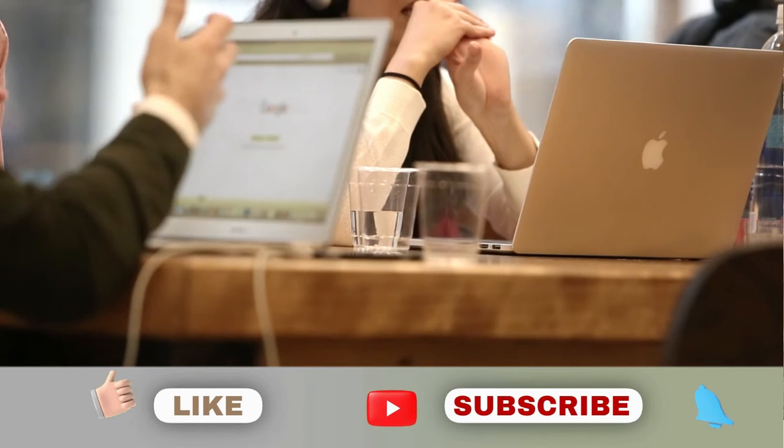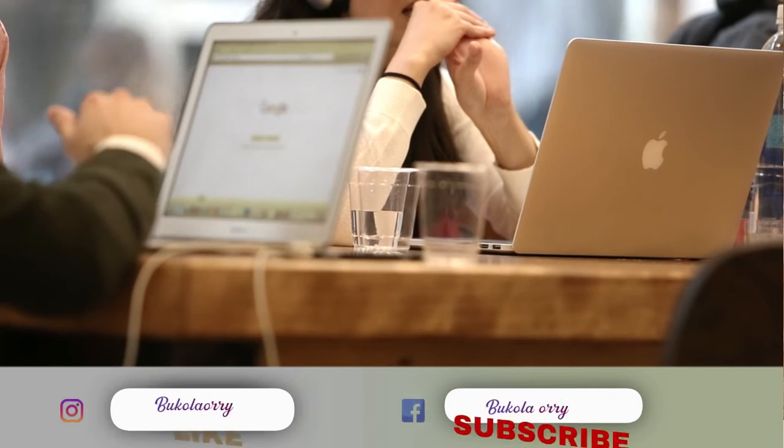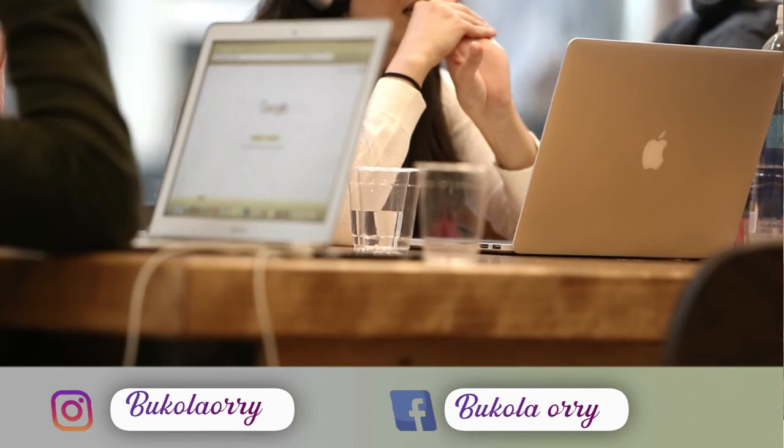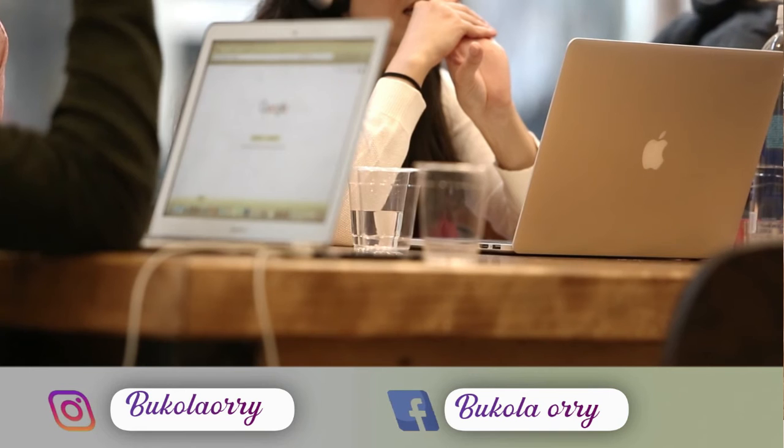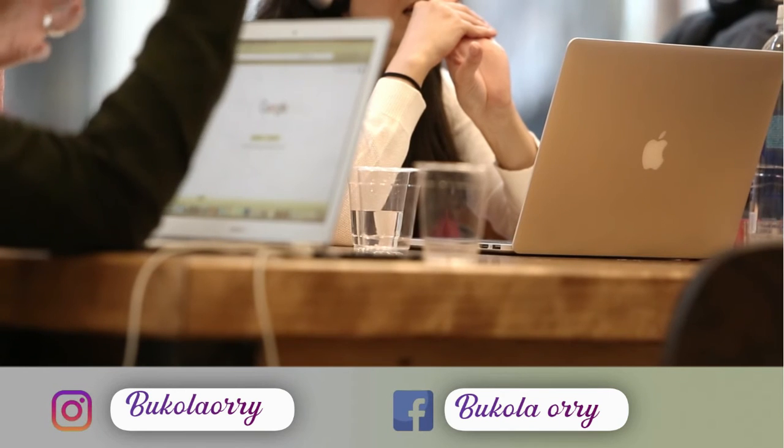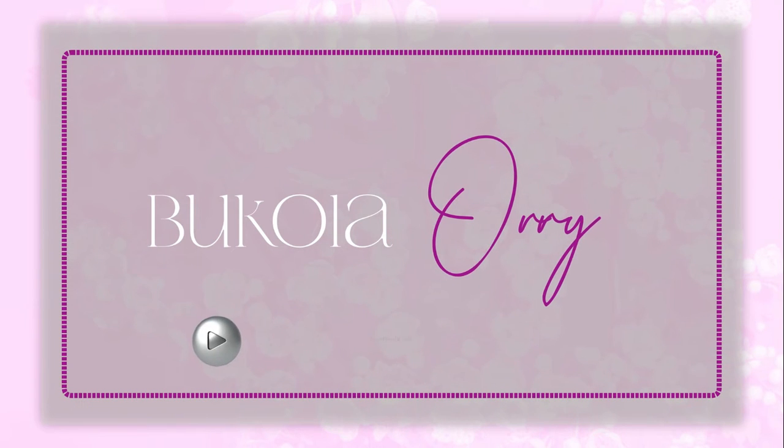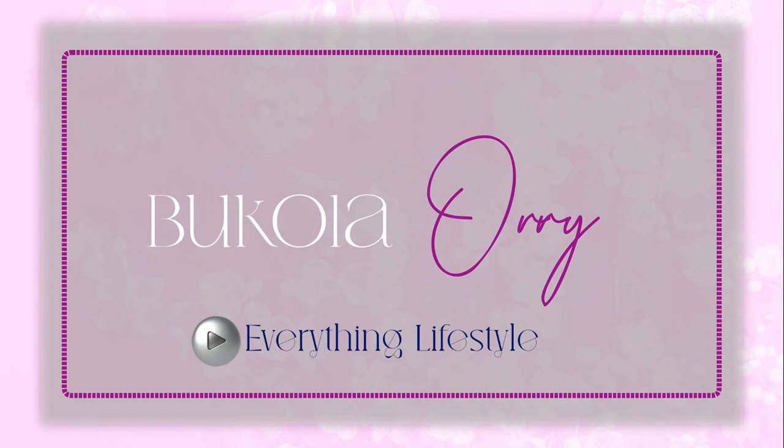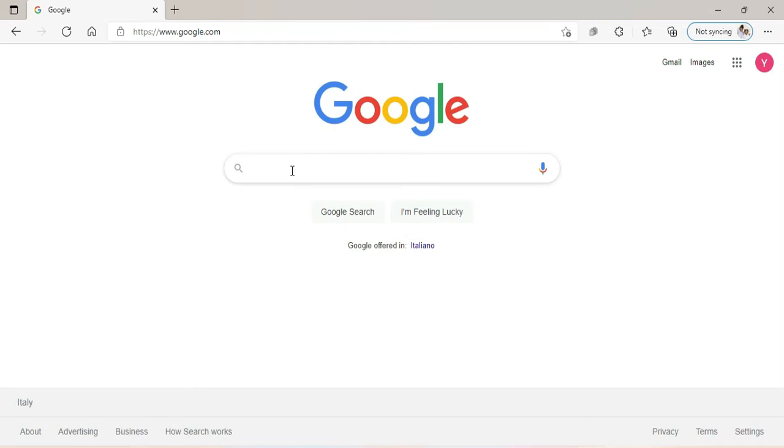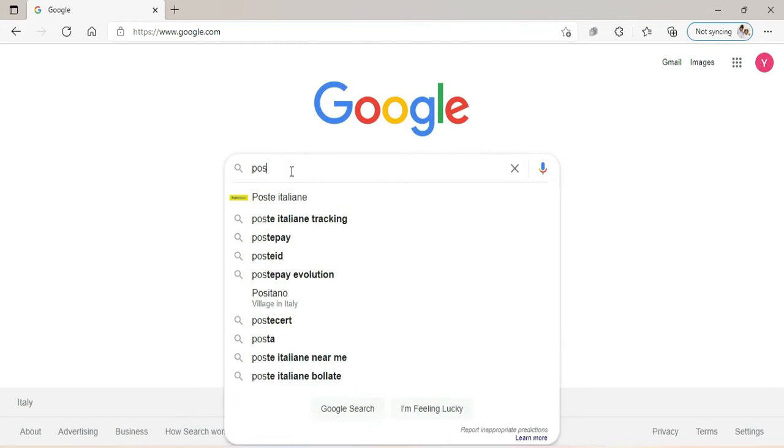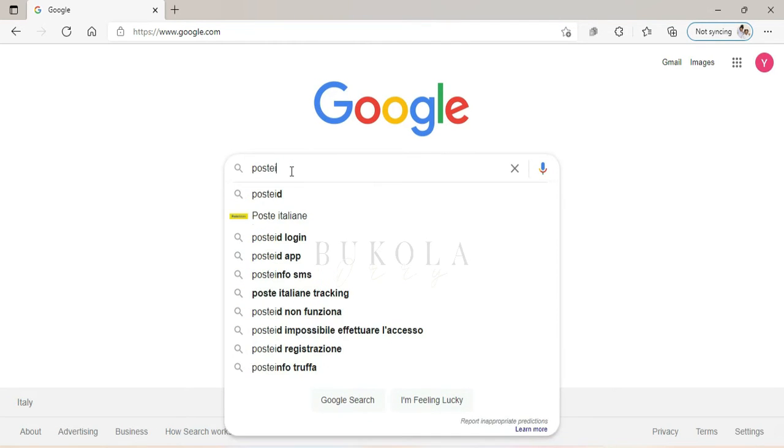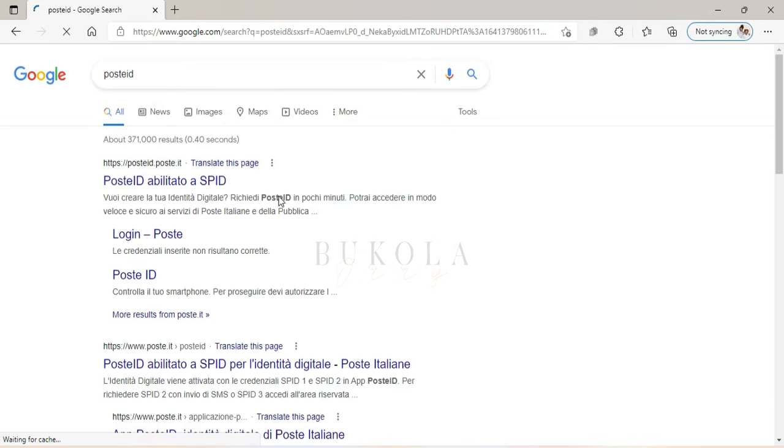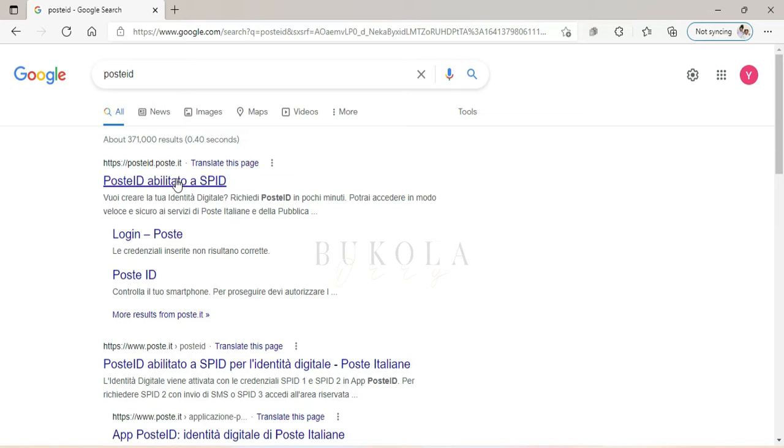So the first thing you want to do is go to Google and type Post ID.